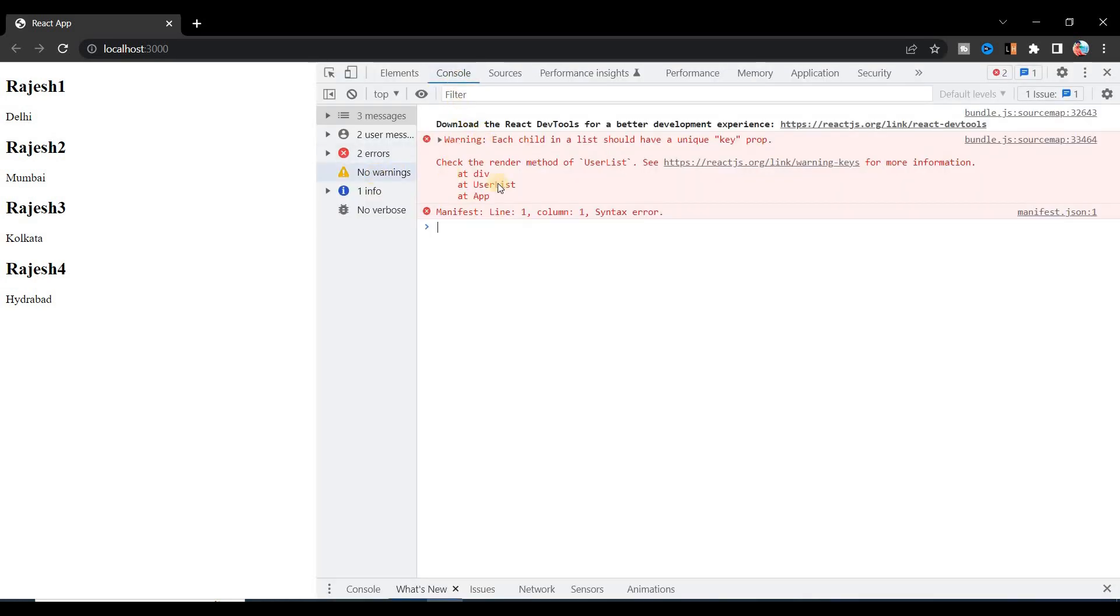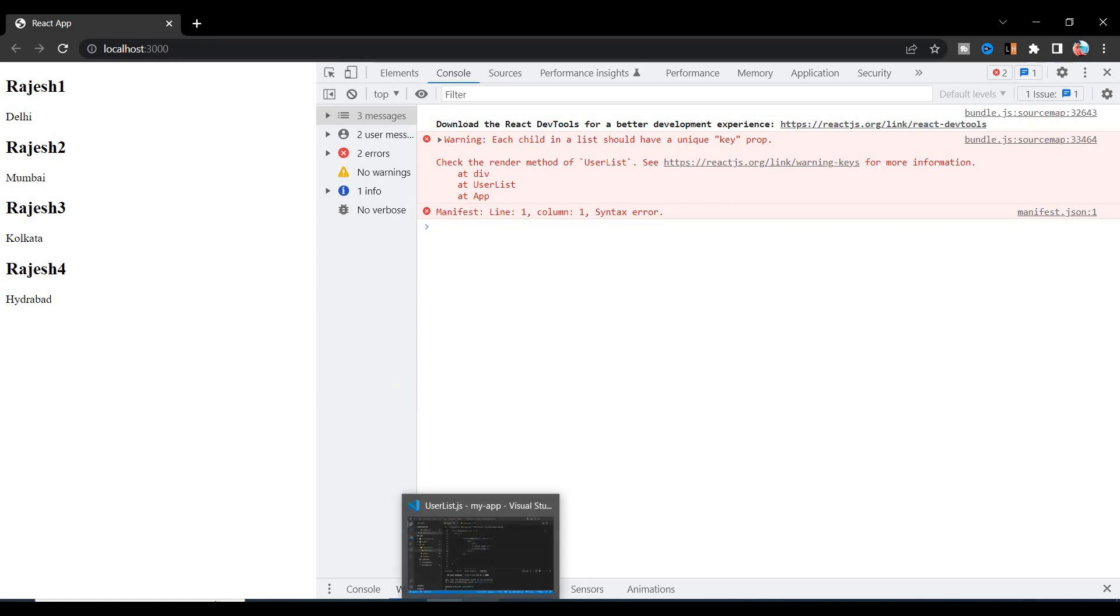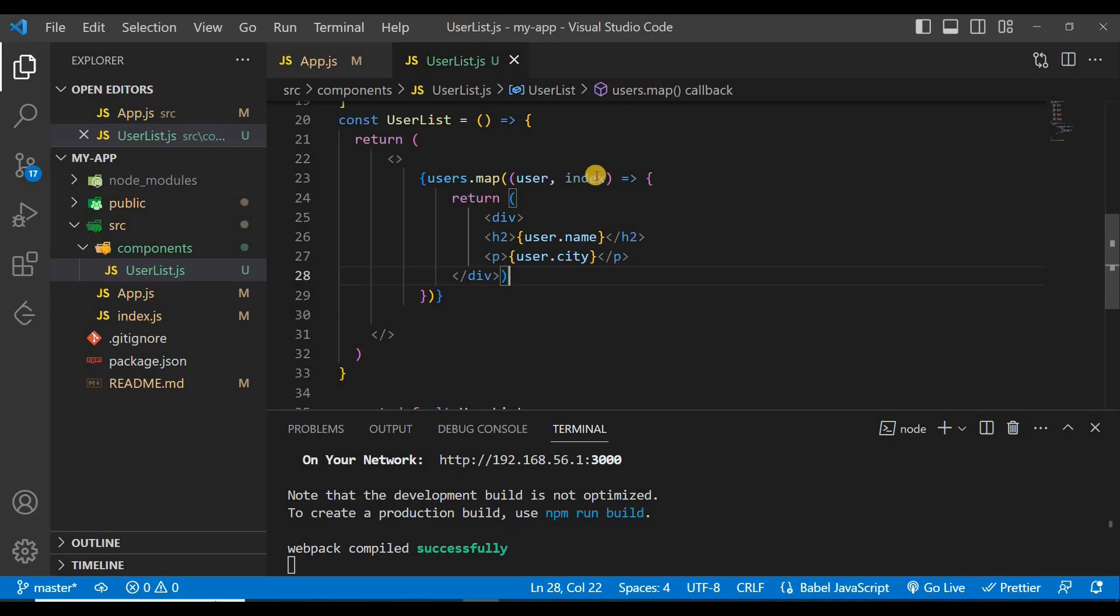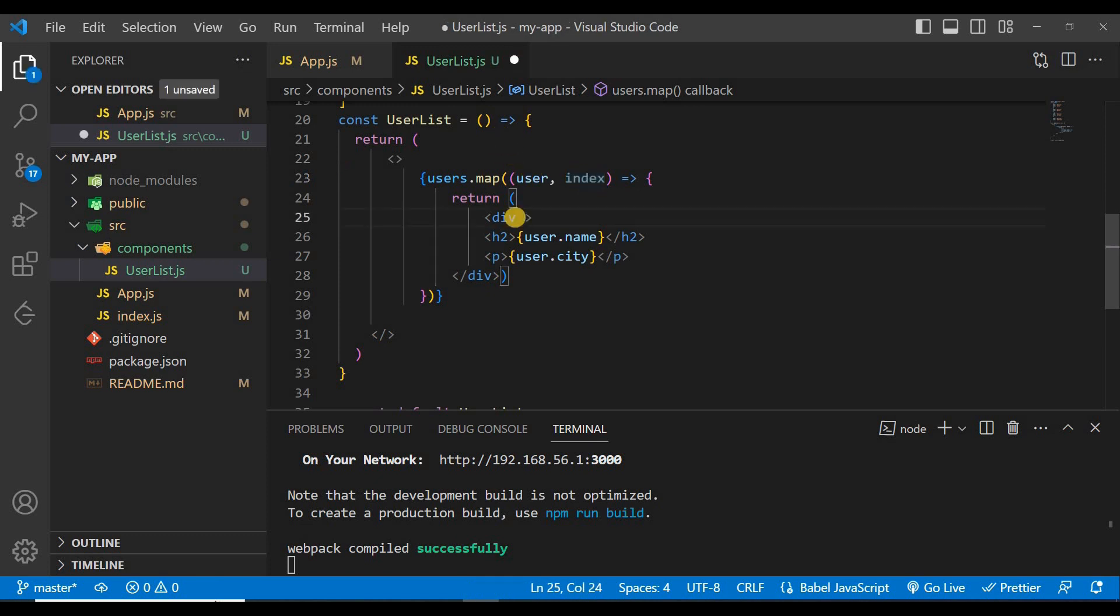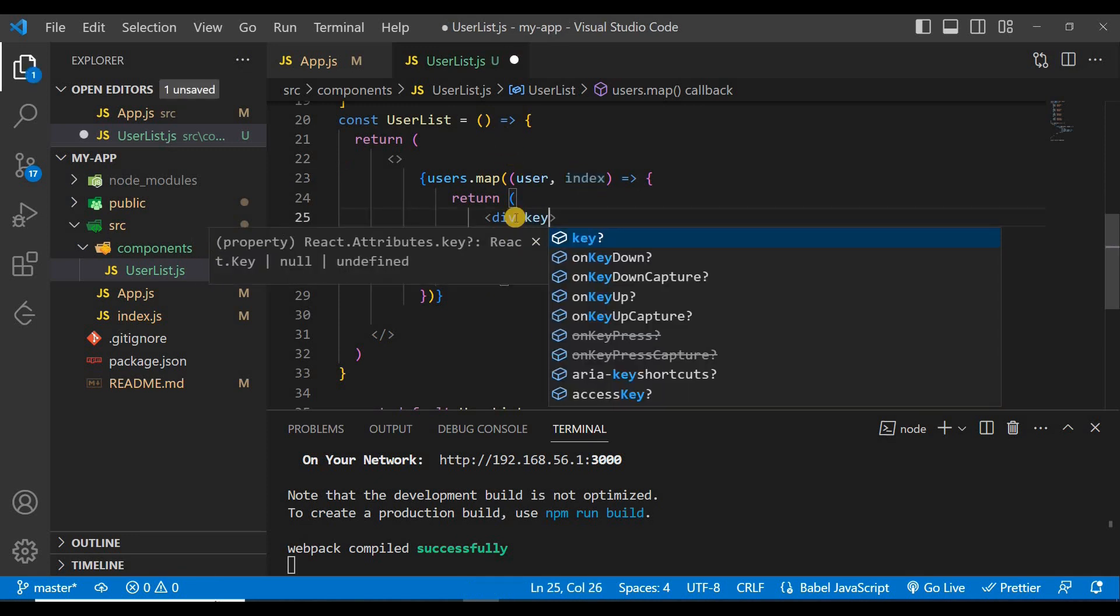If you go to the console you can see here there is some warning that each child in a list should have a unique key prop. So you have to give some unique key prop and we can use index here, but this is not recommended.